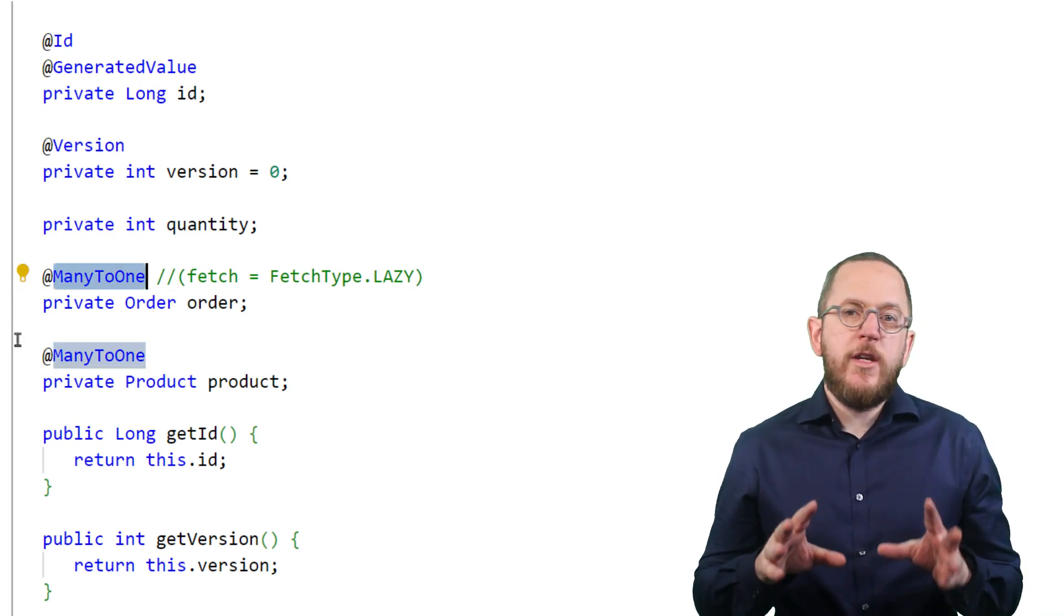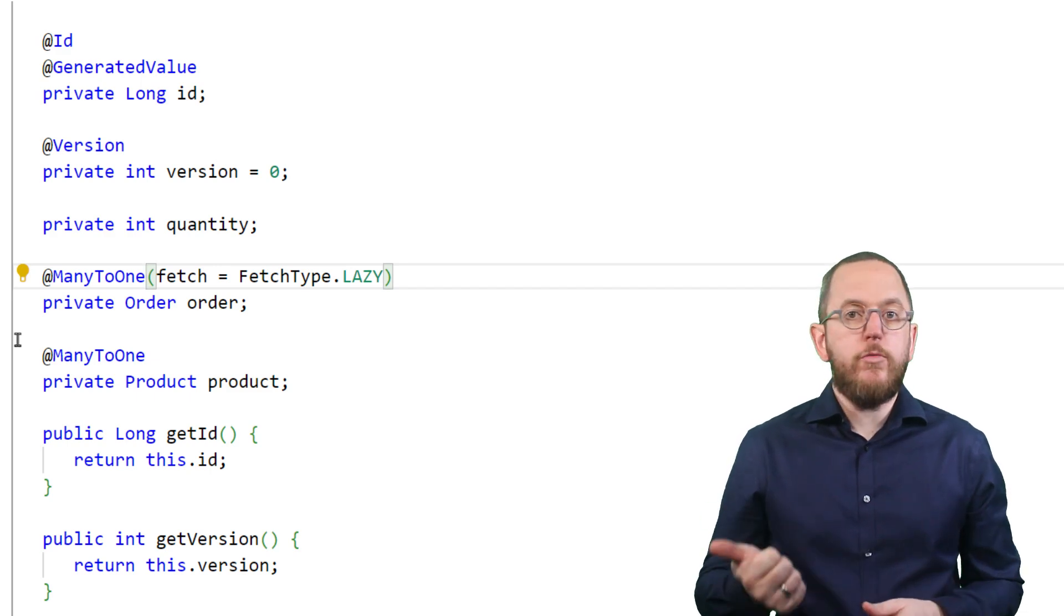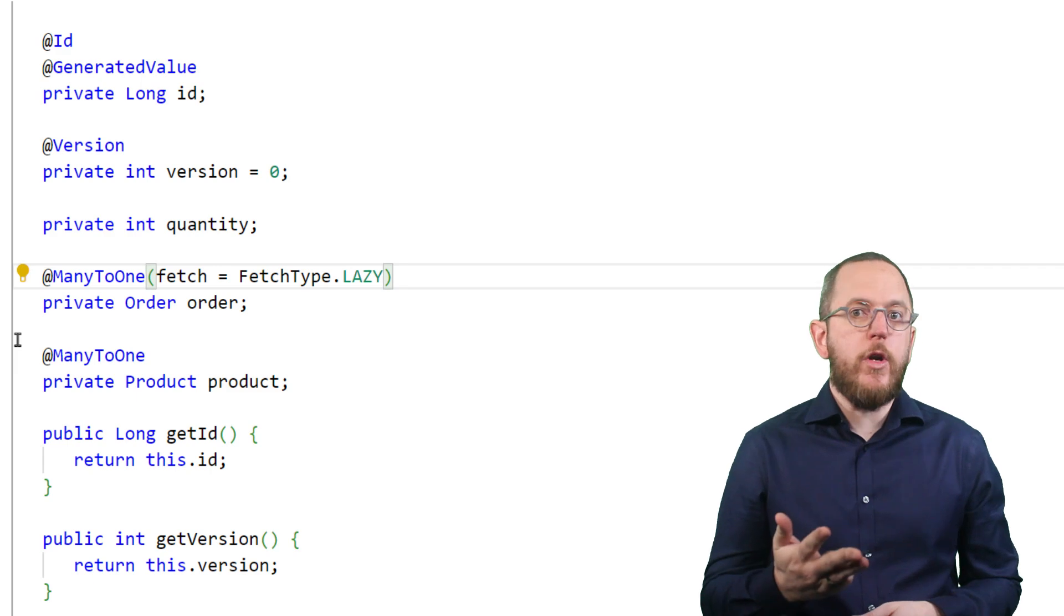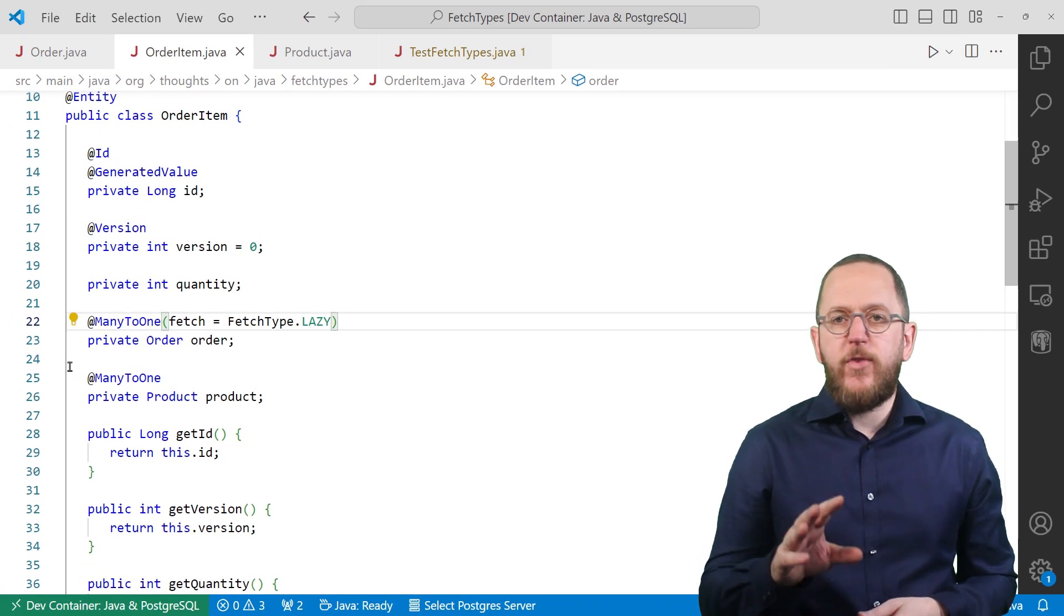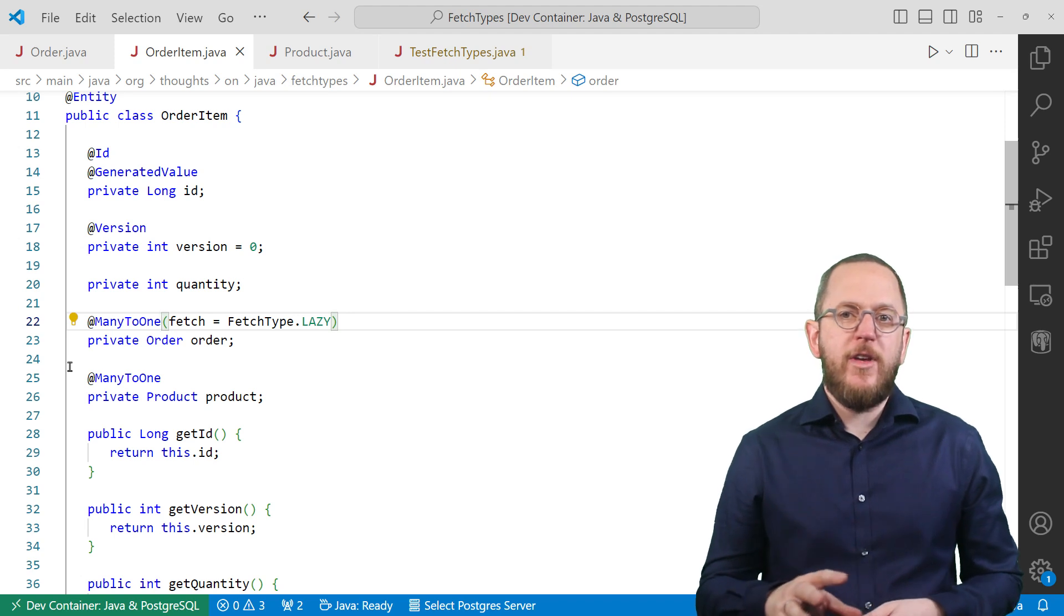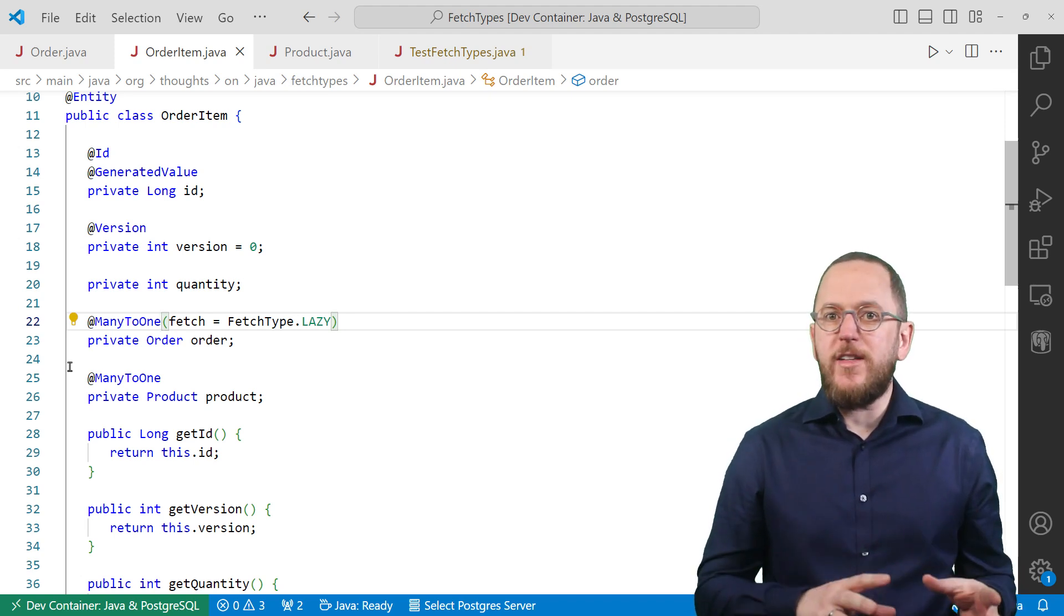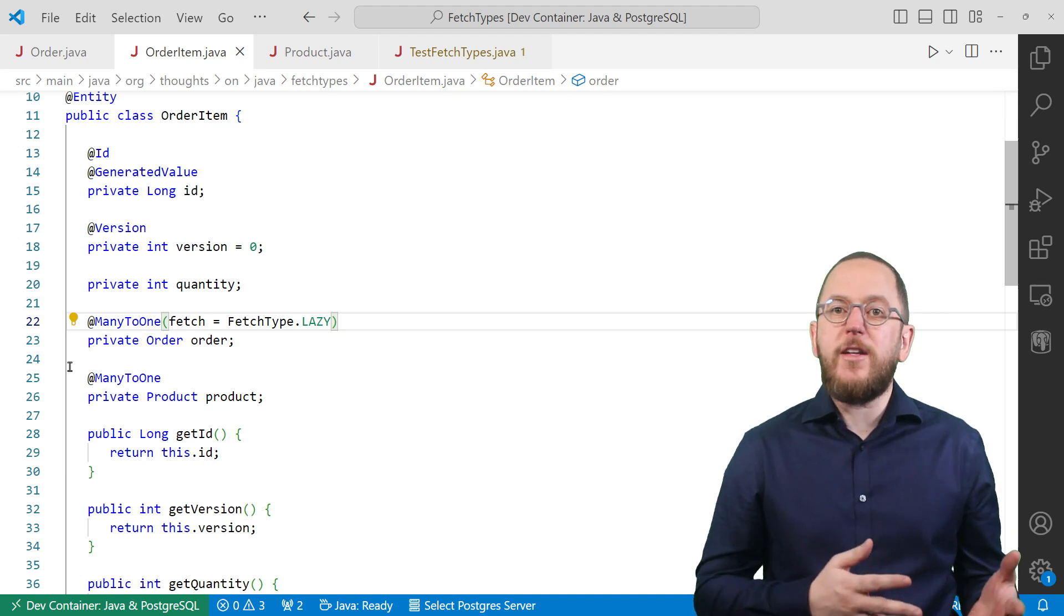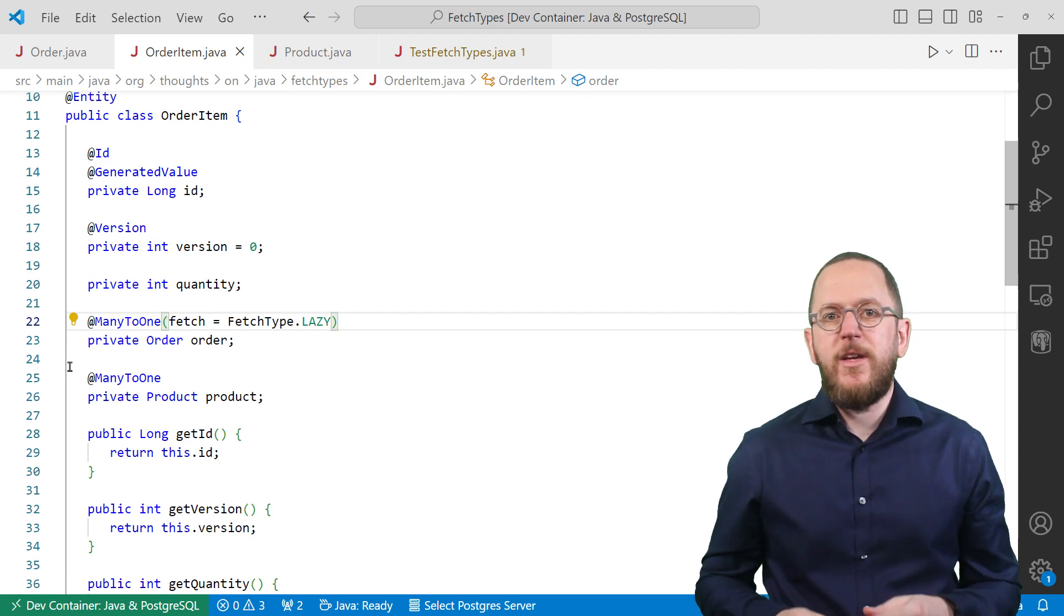You can override the default by setting the fetch attribute of the one-to-many, many-to-one, many-to-many, and one-to-one annotation. OK, let's try both fetch types and check which queries Hibernate executes. You'll most likely be surprised by the results because the fetch type is not the only thing affecting the executed queries and the performance of your application.